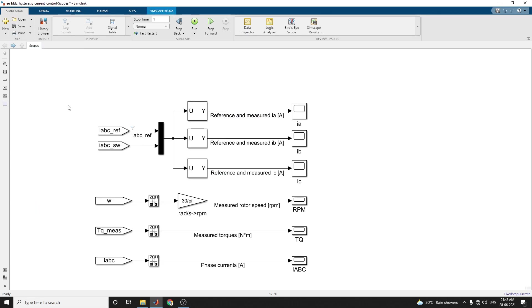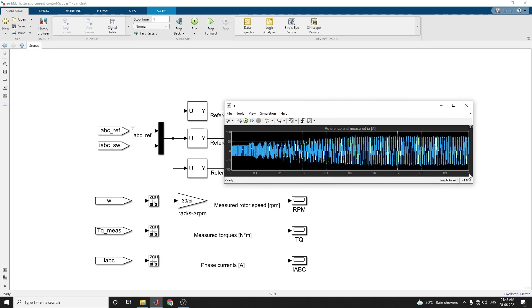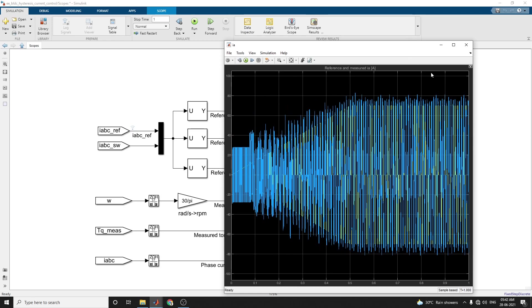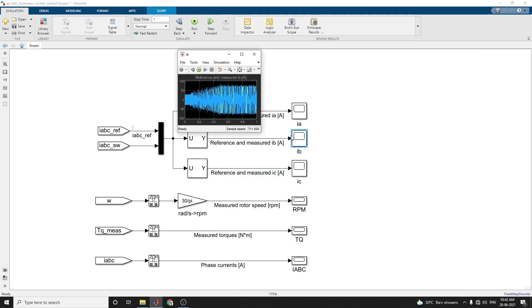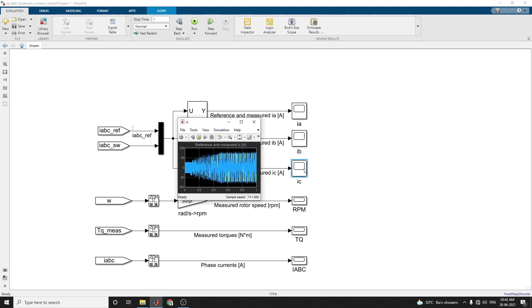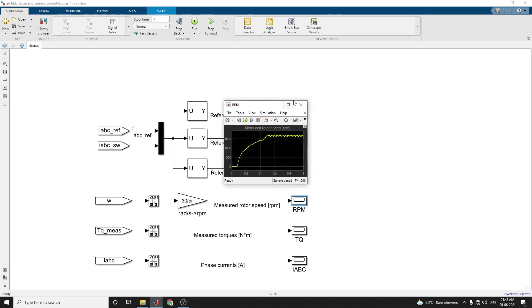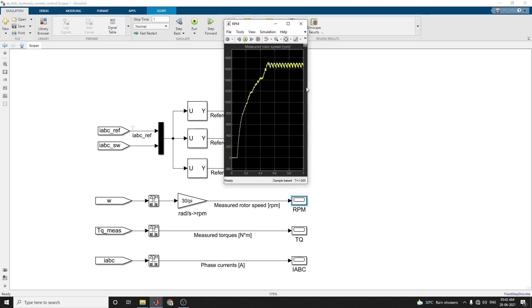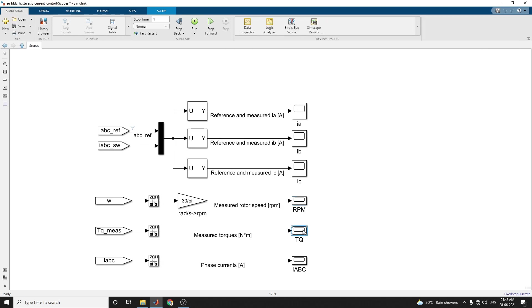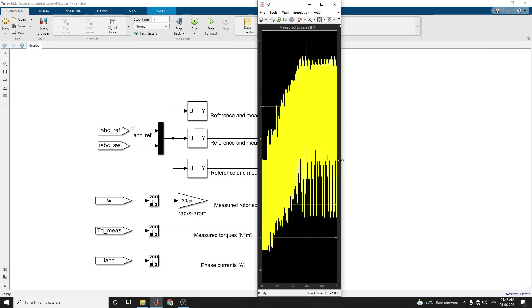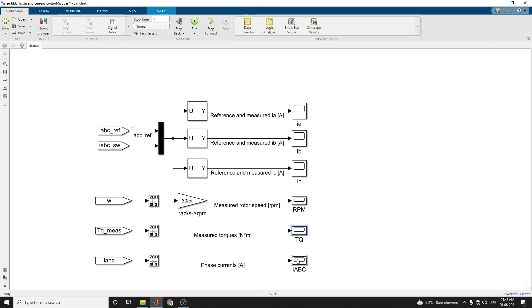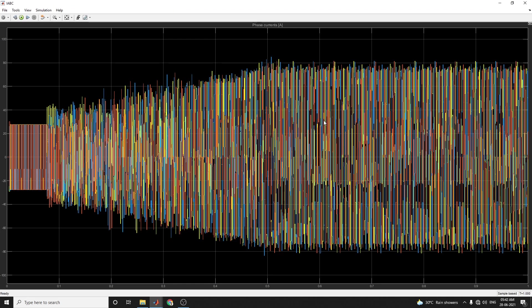In this scope, you can see each and every reference and measured value, that is what is the demanded and measured value. Reference value versus current, current at IA point. This is IB, this is IC, and what is the rotor speed in RPM. Here you can see this is the measured torque. Phase current at point A.